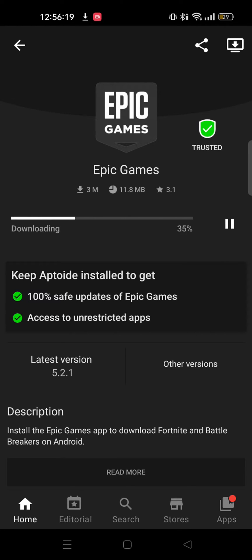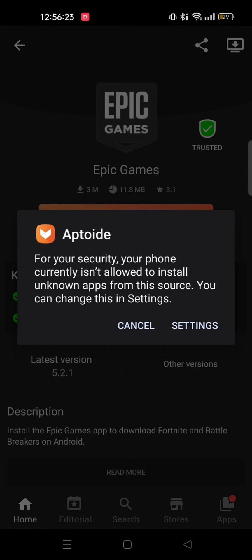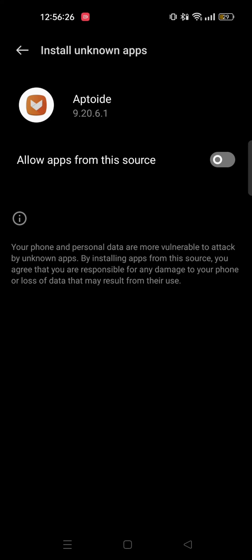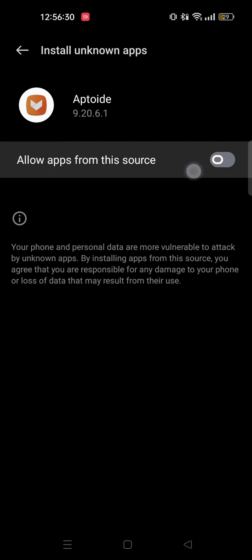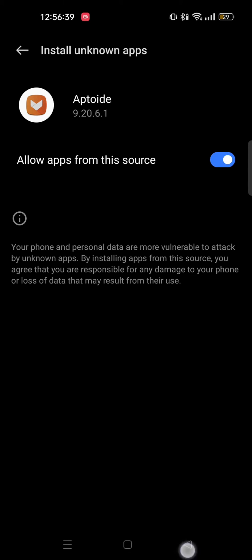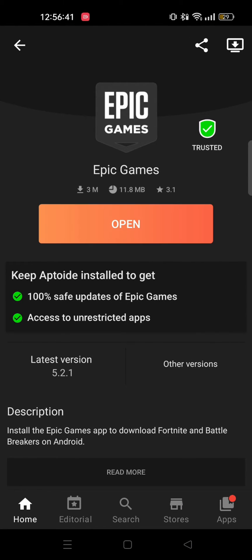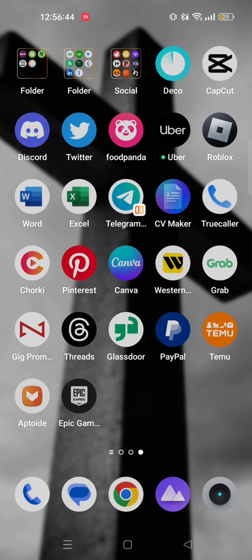As you can see, Epic Games is getting downloaded. Now select Aptoide settings and toggle allow apps to install Epic Games Store. Now tap on install. Now you can see Epic Games is installed in my device.